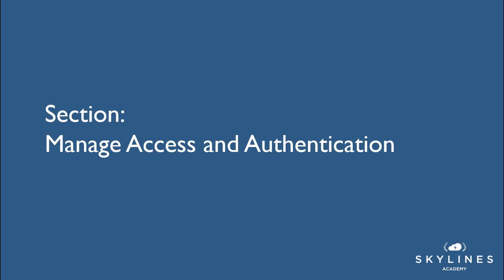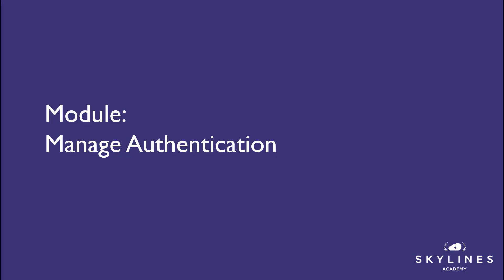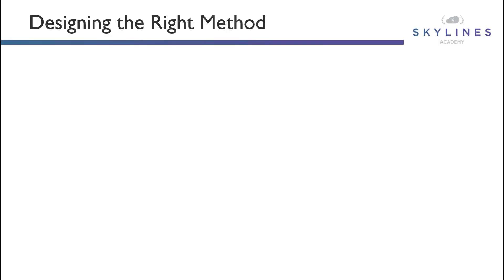Hey there, and welcome to Section 3, where we're going to be talking about managing access and authentication. In this module, we'll be specifically going into managing authentication, so let's dive in.